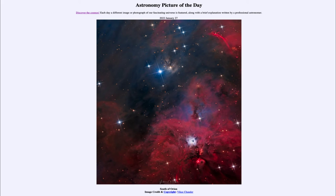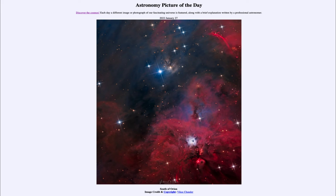Also present here are what are known as Herbig-Haro objects, which are regions of gas that have been excited by jets from young stars, so they are very much associated with star formation. We see a couple of those just below and to the right of the reflection nebula — known as HH1 and HH2 — and we can see all the knots within them. We can also see what is known as the Waterfall Nebula, another Herbig-Haro object, up in the upper right-hand corner, where the gas almost seems to flow like a waterfall off the edge.